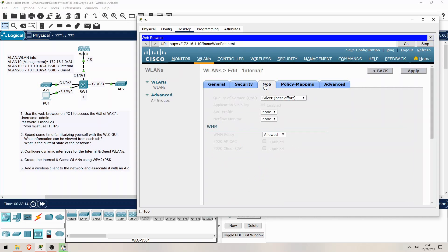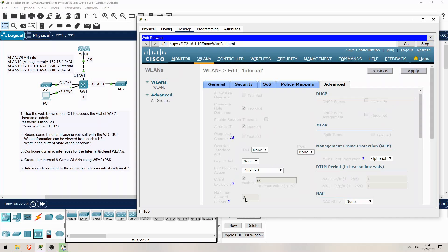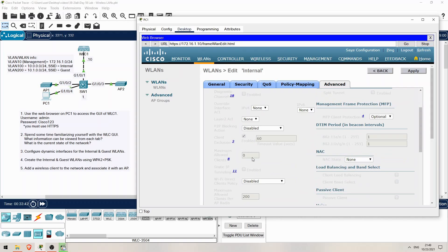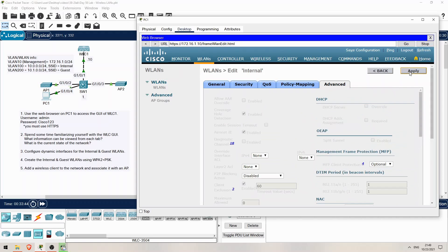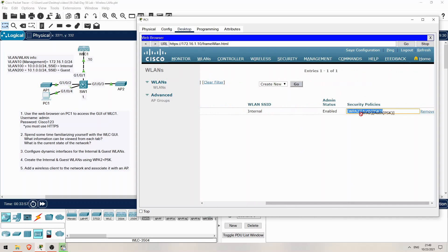Next let's look at the QoS tab. I won't touch anything here — actually Packet Tracer doesn't allow me to touch anything here. Even if I click on the QoS setting, the menu doesn't appear. As I said, the functionality is quite limited, but at least you can look around and get familiar with the GUI. Finally I'll look at the Advanced tab. Most of this you can't configure either, but for example I'll set the maximum allowed clients to 100. So I'll click APPLY to save the settings and then click on BACK. The internal WLAN has been created, and notice the security policy is WPA2 with PSK authentication. Perfect.